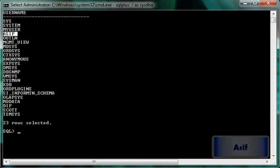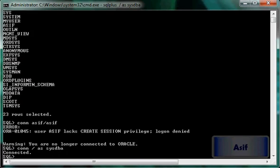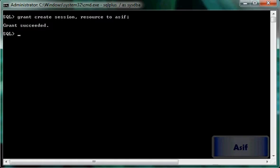However, this user cannot do anything. If I try to connect with this user — CONNECT Asif/Asif — it will not allow me to connect to the database. So I will connect with a privileged user and issue: GRANT CREATE SESSION TO Asif.